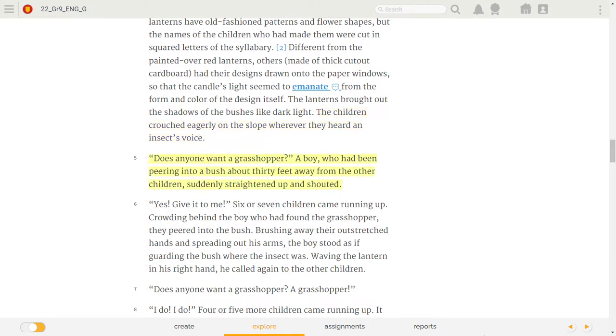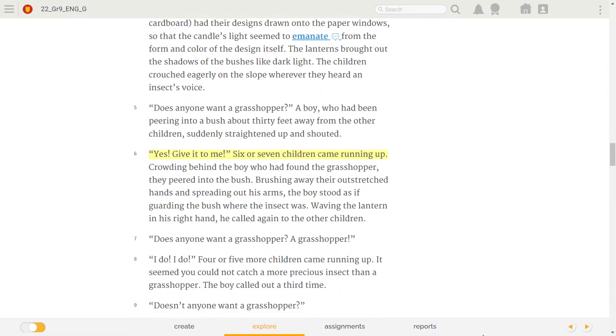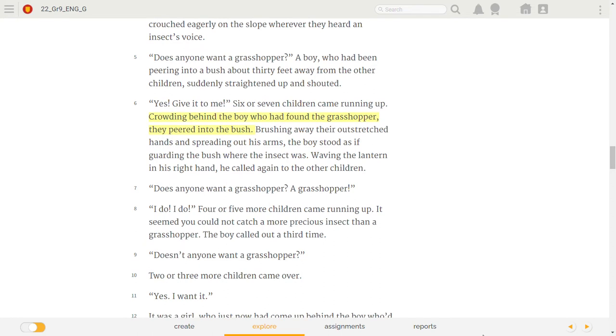Does anyone want a grasshopper? A boy who had been peering into a bush about thirty feet away from the other children suddenly straightened up and shouted. Six or seven children came running up. Crowding behind the boy who had found the grasshopper, they peered into the bush.